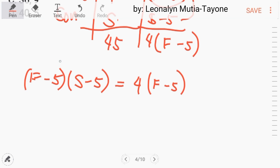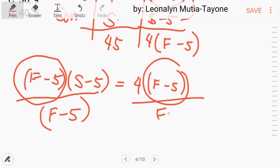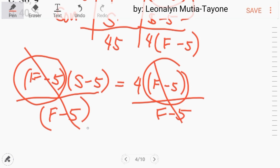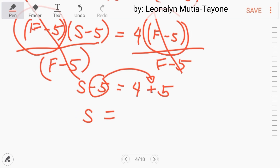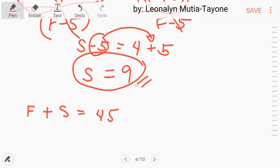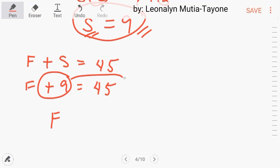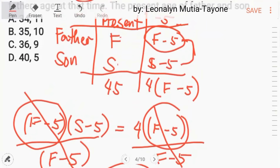Both sides have the common factor (F minus 5), so we divide both sides by (F minus 5), canceling it out. What remains is S minus 5 equals 4. Transposing negative 5 to the other side gives S equals 4 plus 5, which is 9. So the son is 9 years old. Using F plus S equals 45, we substitute 9 for S: F equals 45 minus 9, which is 36. The father is 36 and the son is 9. The answer is letter C.